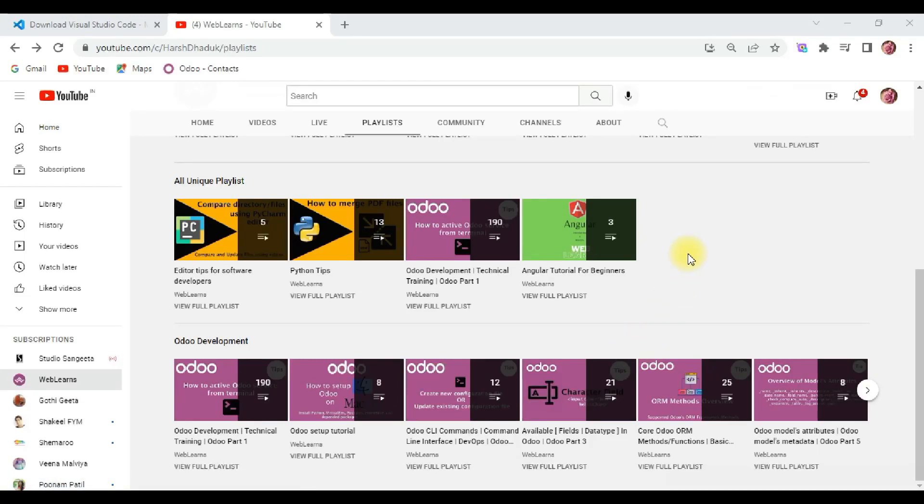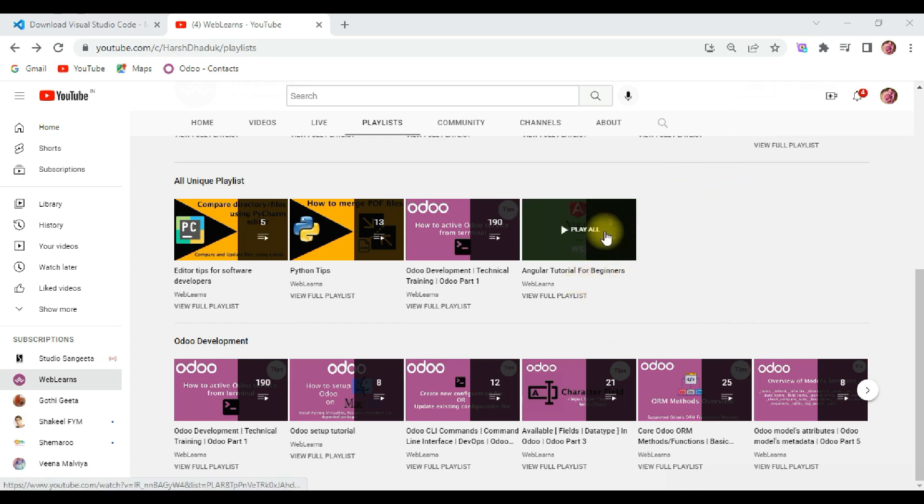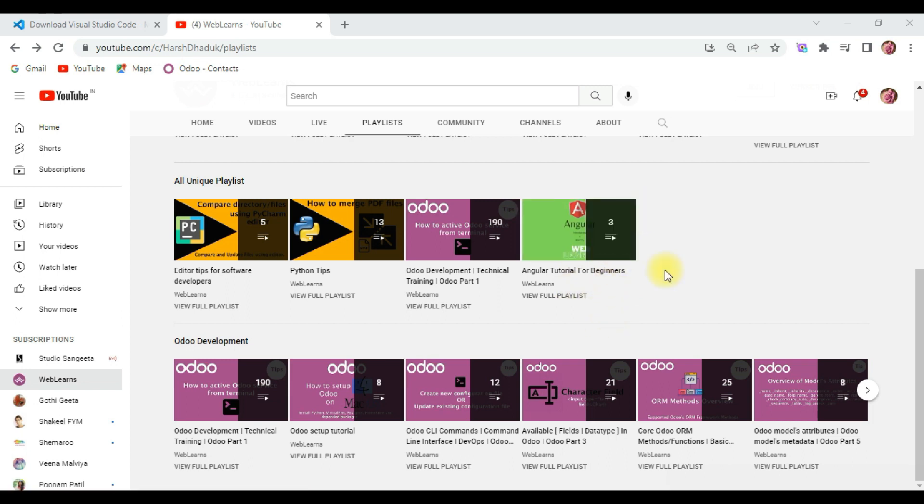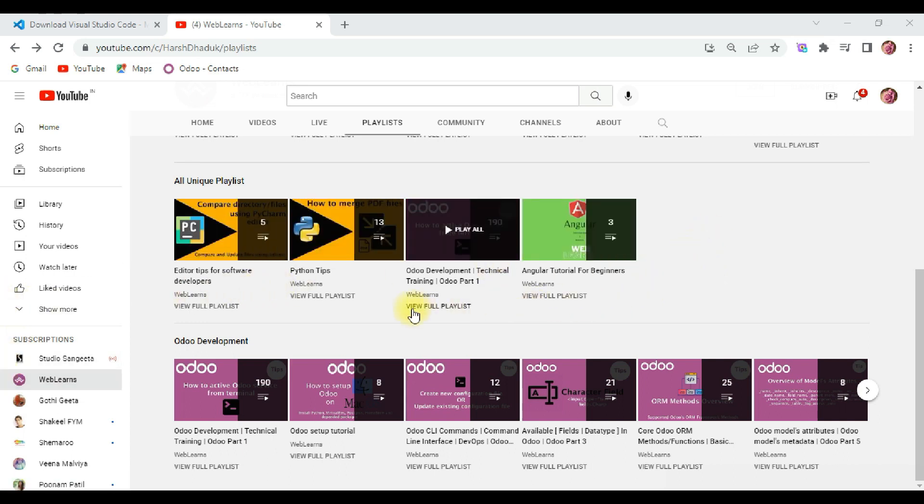Hello everyone, hope you are doing well. In this video I am going to edit the first application which we created in the previous video. You can check that video in the Angular playlist. If you didn't subscribe this channel, please subscribe and watch the video and like and share.